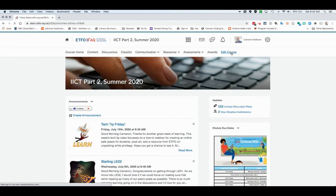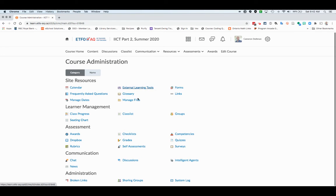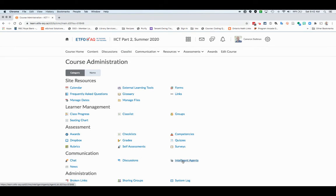If you click on edit course here, this allows you to see all the settings that are available. Then you're going to slide down to communication and jump on intelligent agents.